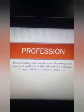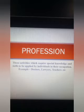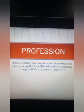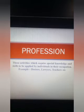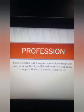Profession includes those activities which require some special kind of knowledge and skills to be applied by individuals in their occupation. Such activities are generally subject to guidelines or code of conduct laid down by professional bodies. People engaged in professions are known as professionals. For example, doctors are subject to regulations of the Medical Council of India, lawyers are governed by the Bar Council of India, and Chartered Accountants are subject to regulations of the Institute of Chartered Accountants of India.